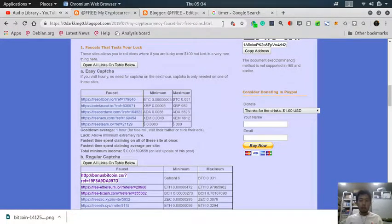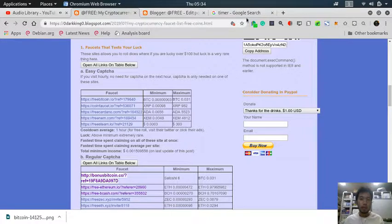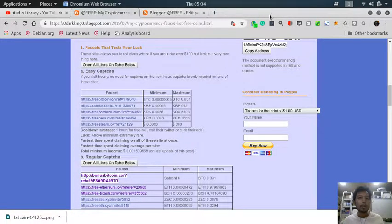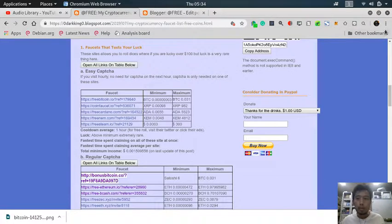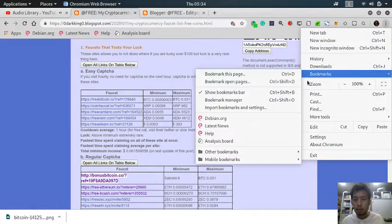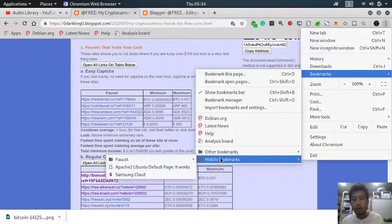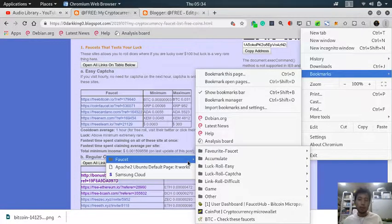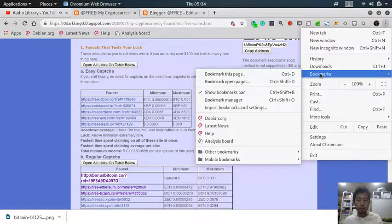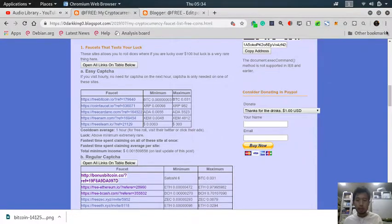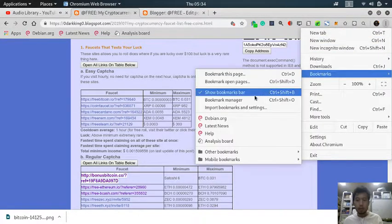Before I start, I'm going to show you how I reduce my time to claim these faucets, so as not to waste as much time as we usually do. The method is to bookmark all of your faucets. For example, I made a folder where you can bookmark them.